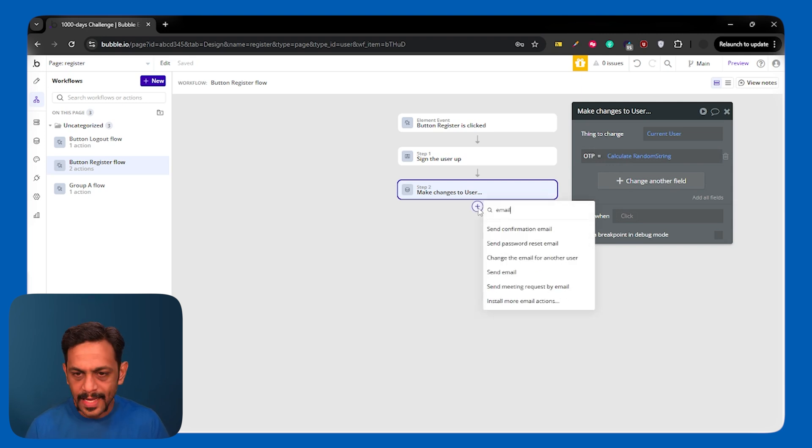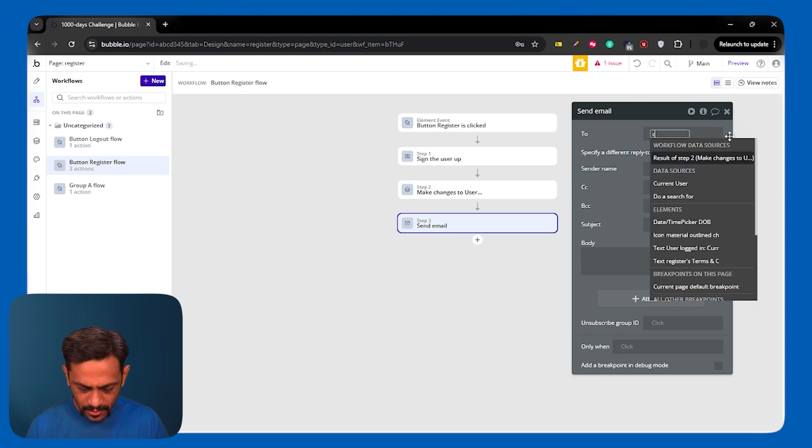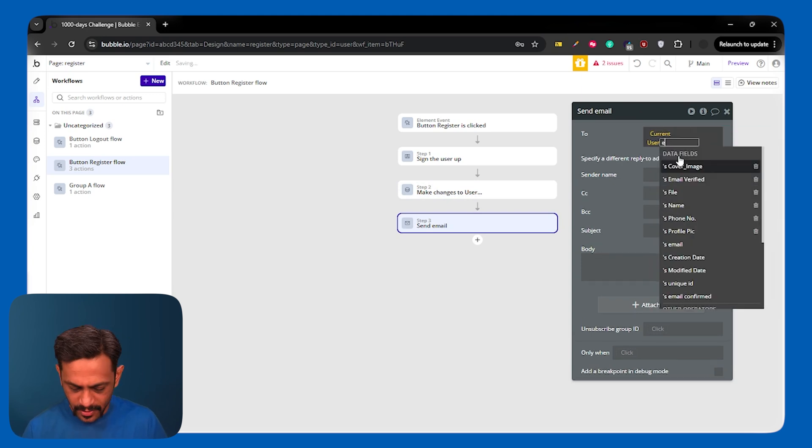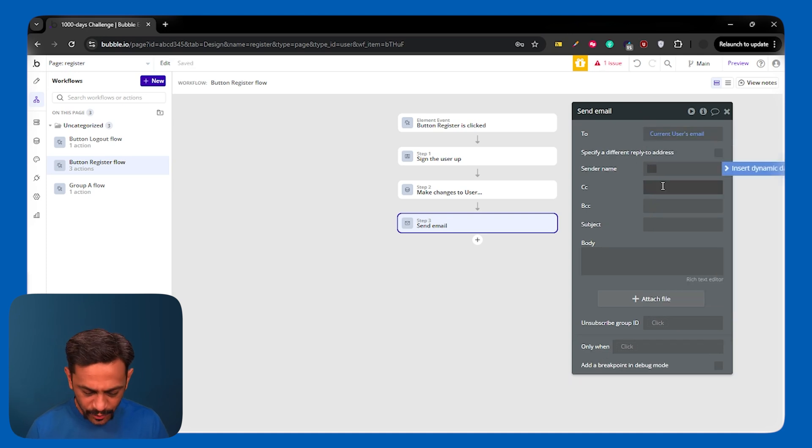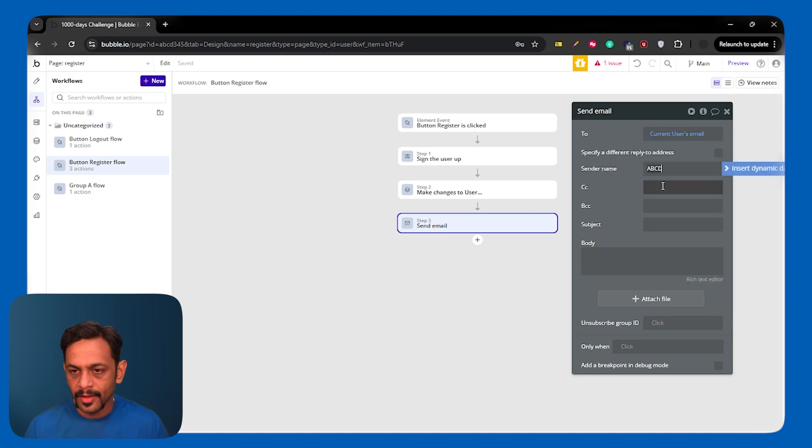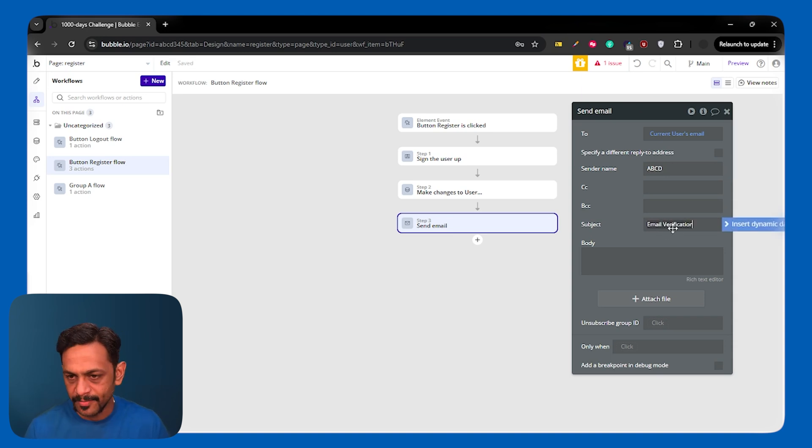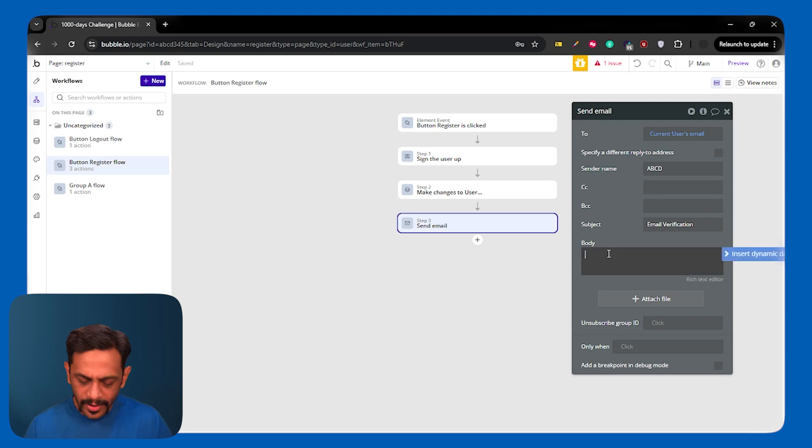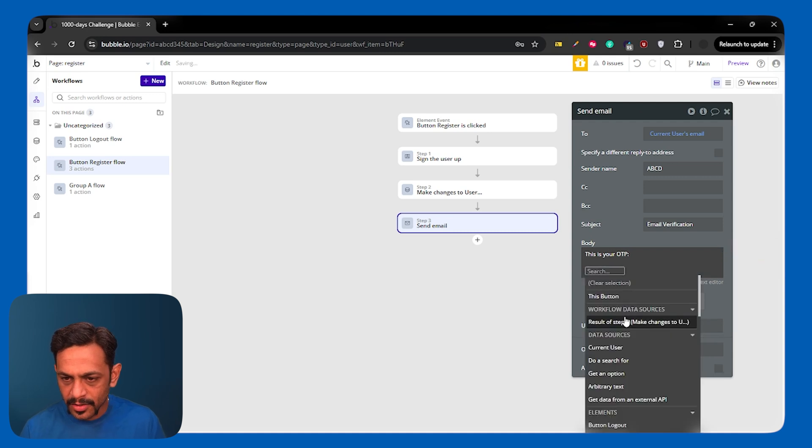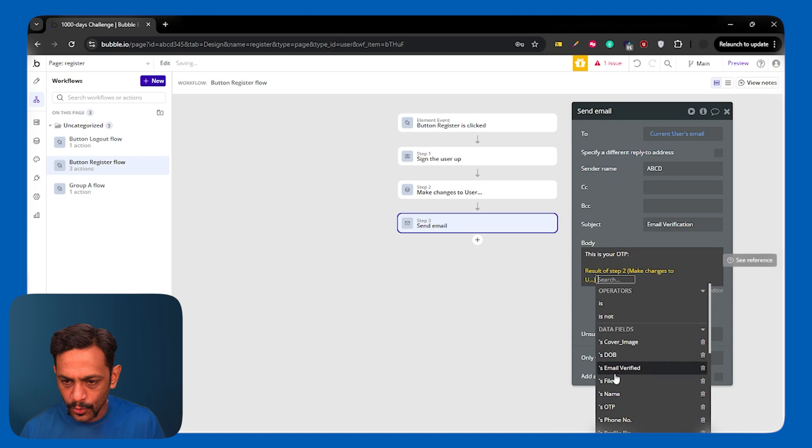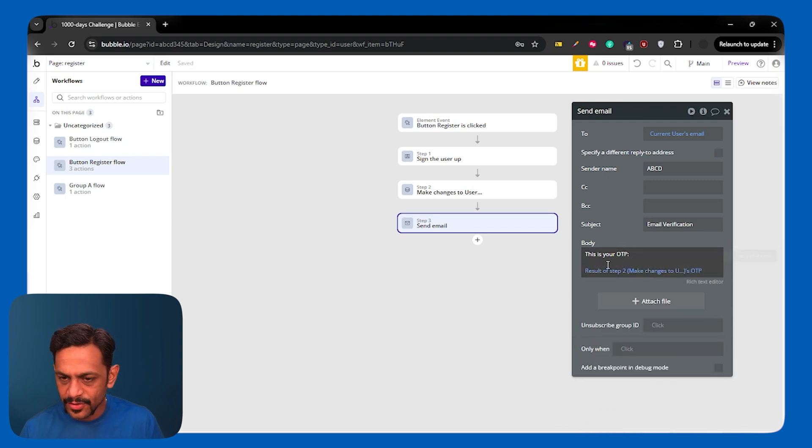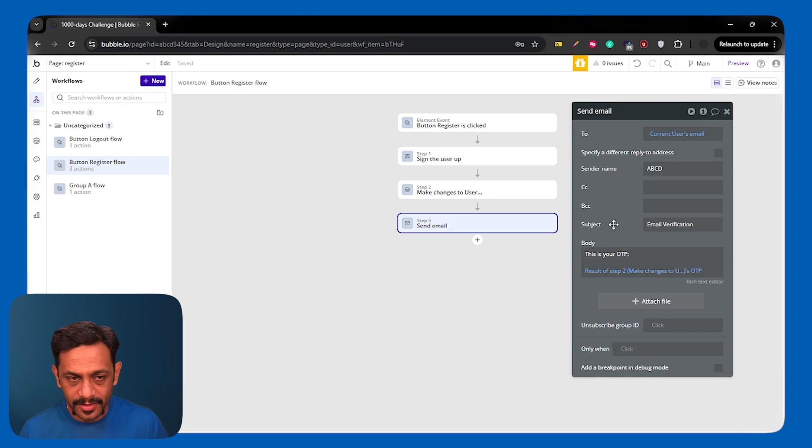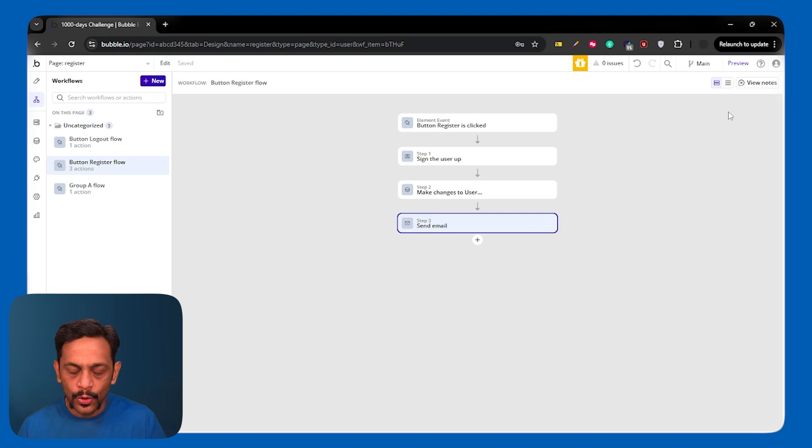Now you can say send email. And this will be current user's email. And then sender name could be your app name. Subject is email verification. Body can be this is your OTP. I'm not going to refine this body here because the motive is to learn how to send the OTP. So I'm sending this is your OTP and result of step two is OTP, which is getting saved in the database. Now let's see if this works fine. And then I'll tell you why we have to do it from backend.